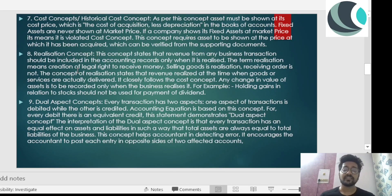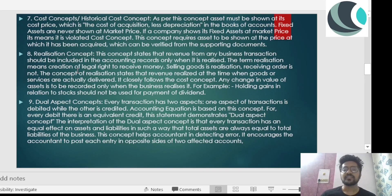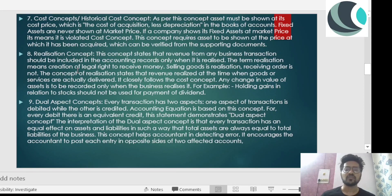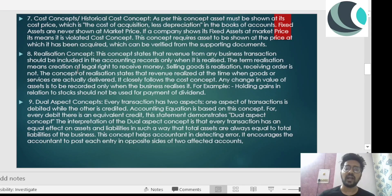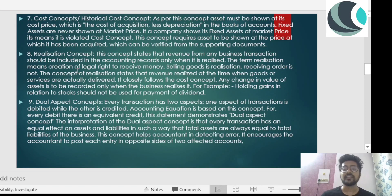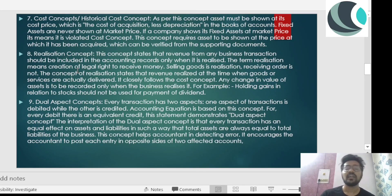The next concept is the realization concept. In this concept, revenue from any business transaction is derived whenever you actually deliver those orders. For example, on 10th of June I bought something from Myntra. After two days they actually deliver the product. They will realize this revenue whenever they have delivered that product. But suppose they decided to record the sale on 10th of June itself, when they received the order.